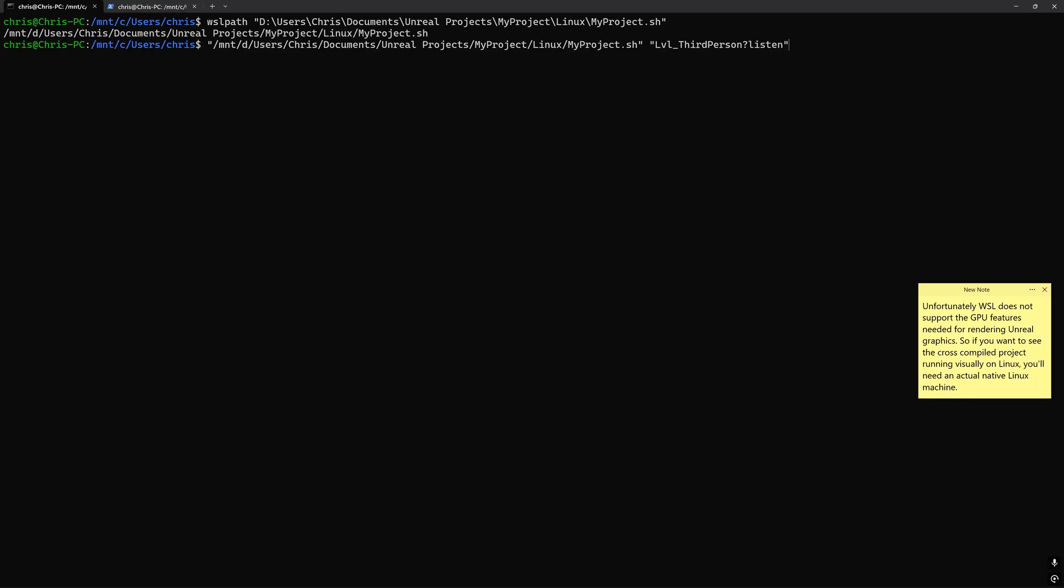This makes the game run as a client that also acts as a server that other clients can connect to aka a listen server. And I'm going to have this run on port 7777. And I'm going to make this headless, meaning no graphics and no sound. Once you have all that typed out,